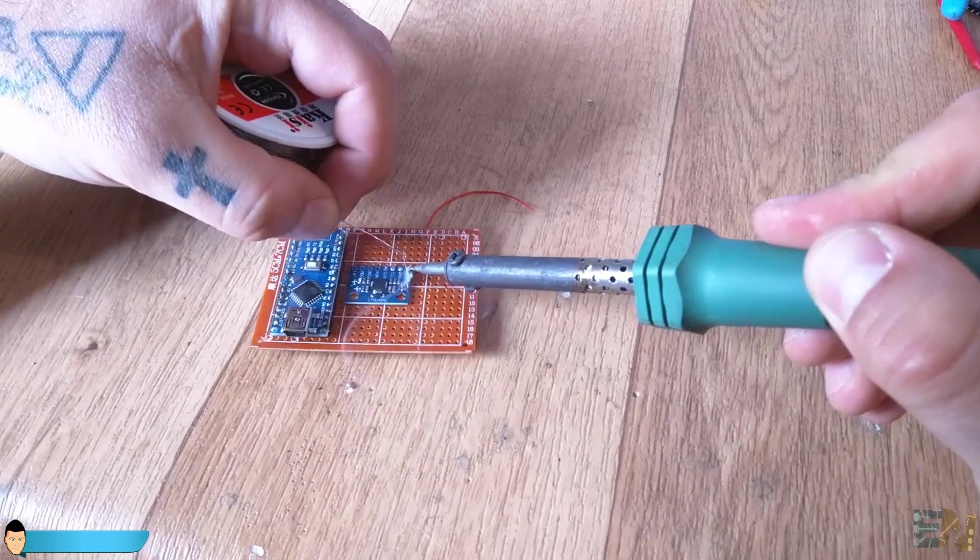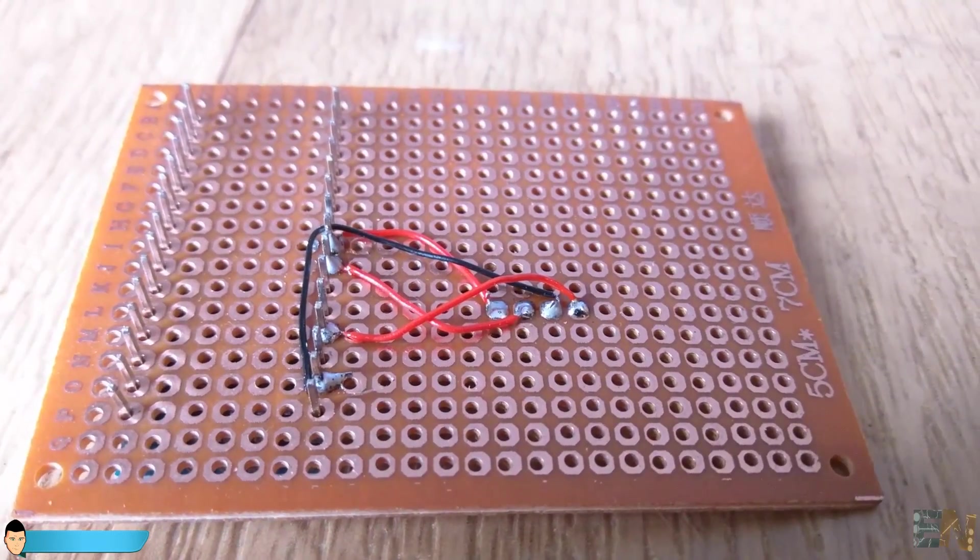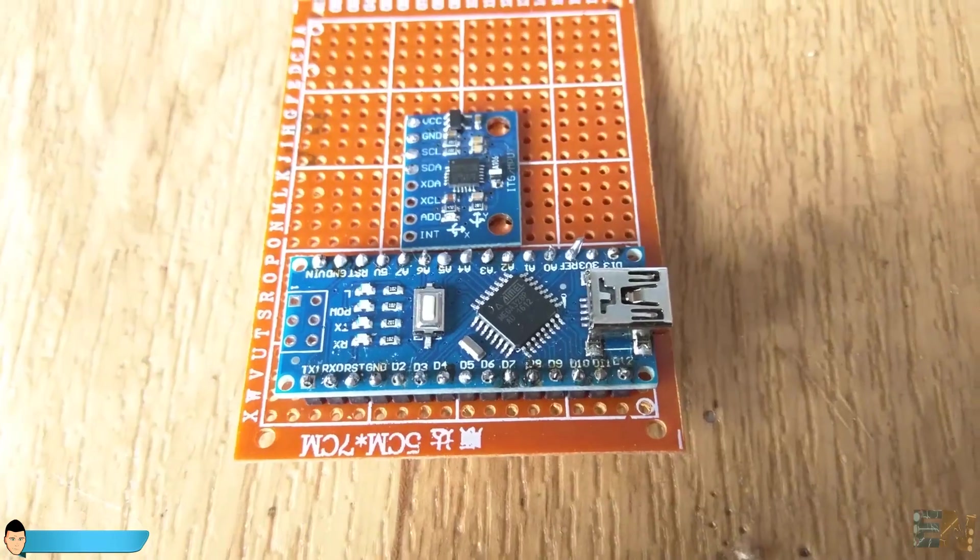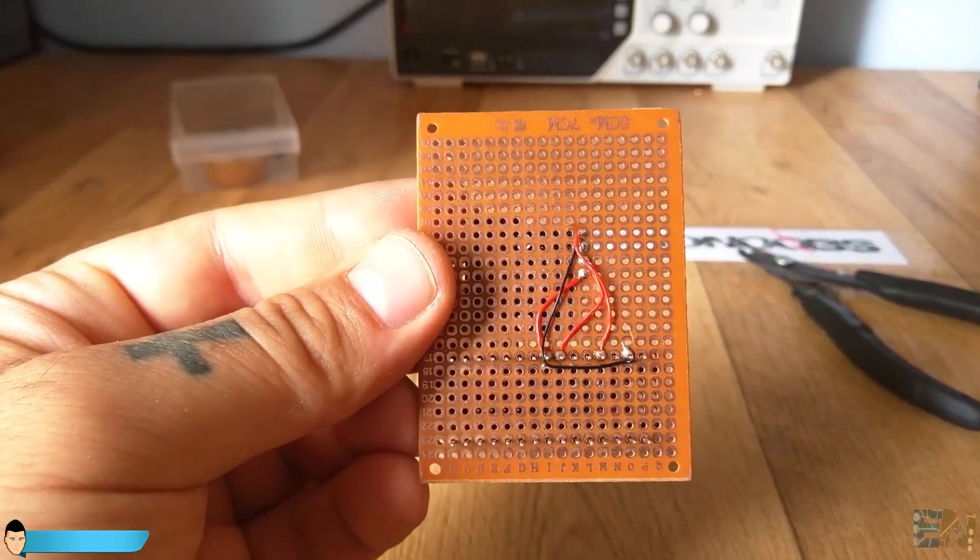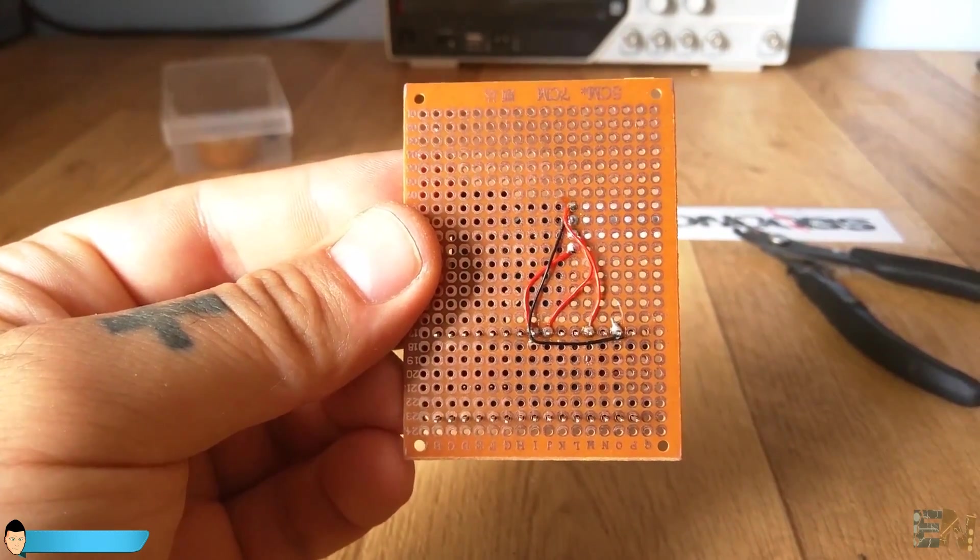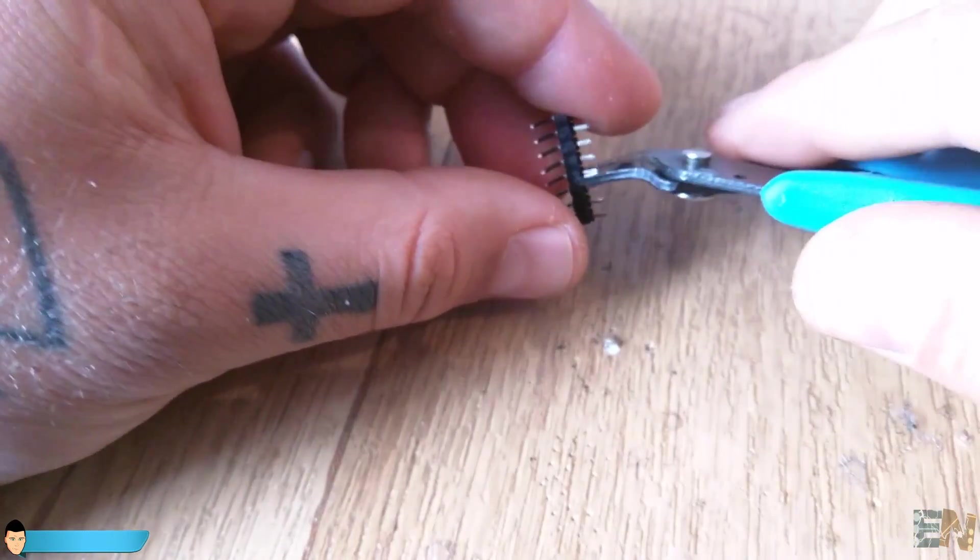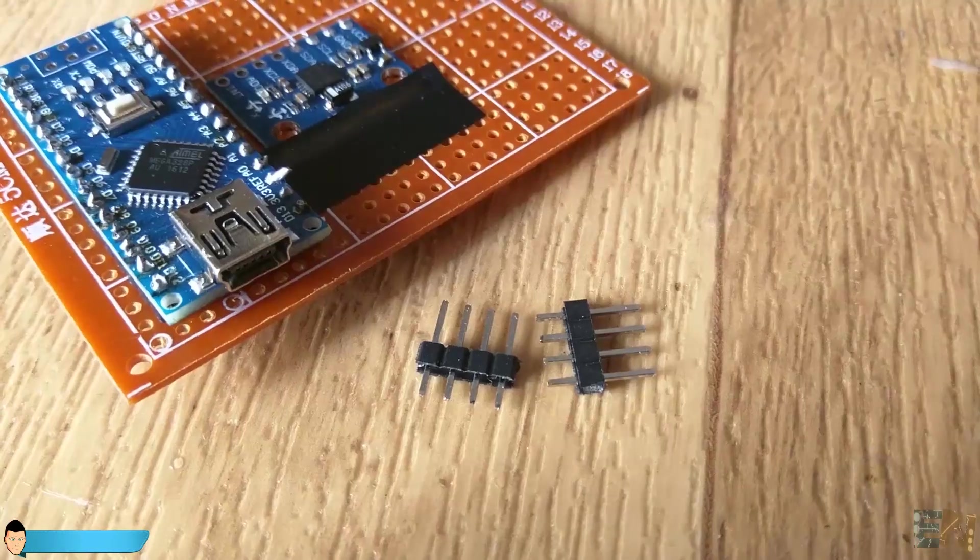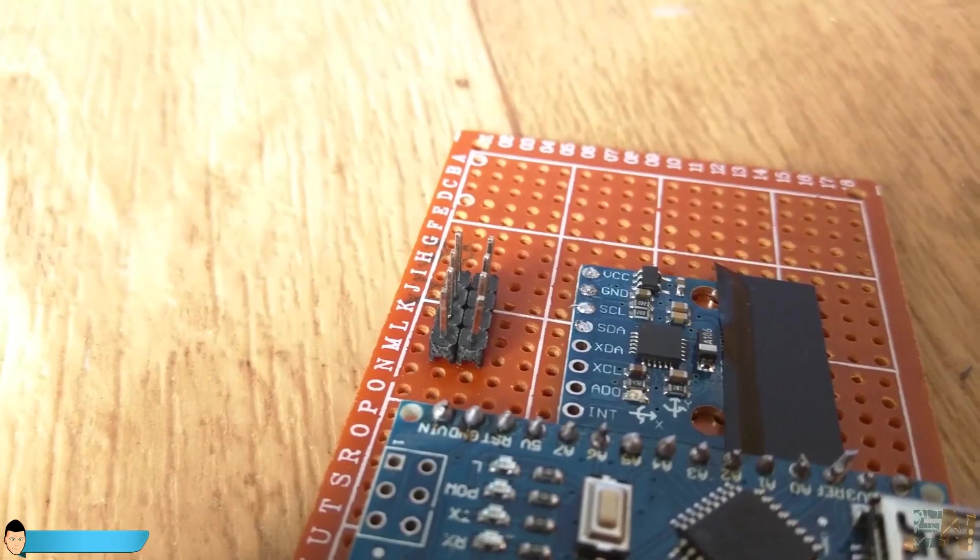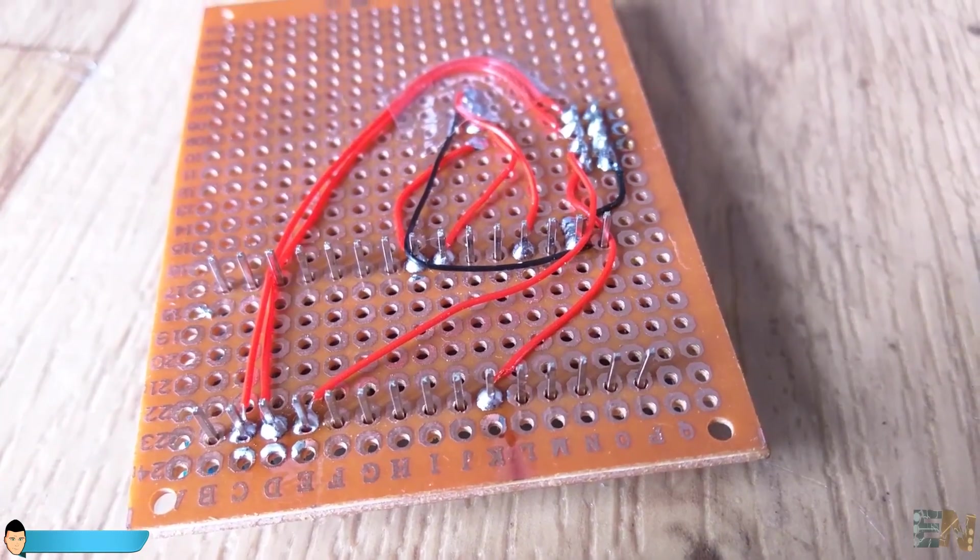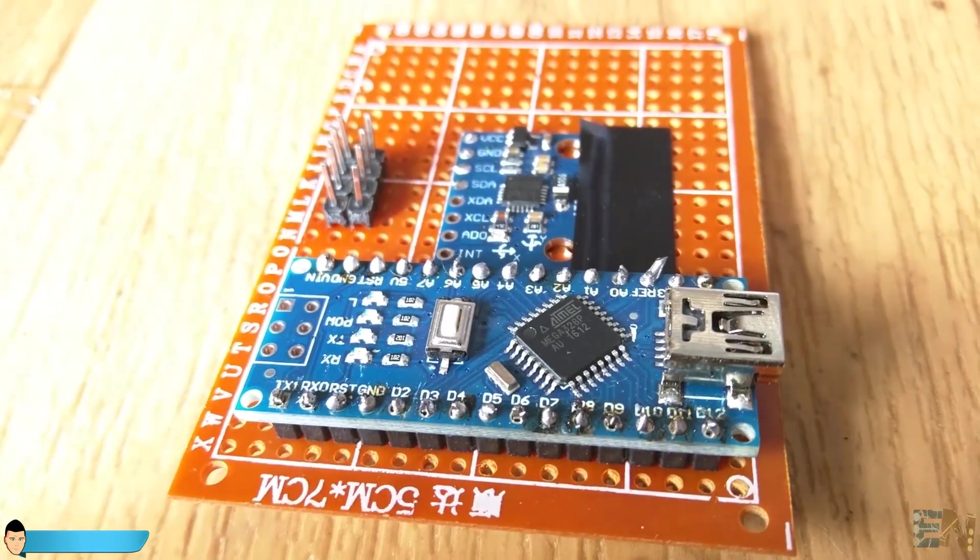We solder the data and clock pins of the MPU6050 module to the pins A4 and A5 of the Arduino. Those are the pins for the I2C port that will communicate with the module. Connect ground and supply 5 volts to the module. We should also add eight male pins for the electronic speed controller outputs to the board. Four of these pins will be ground and the other four signals, each one for each motor.